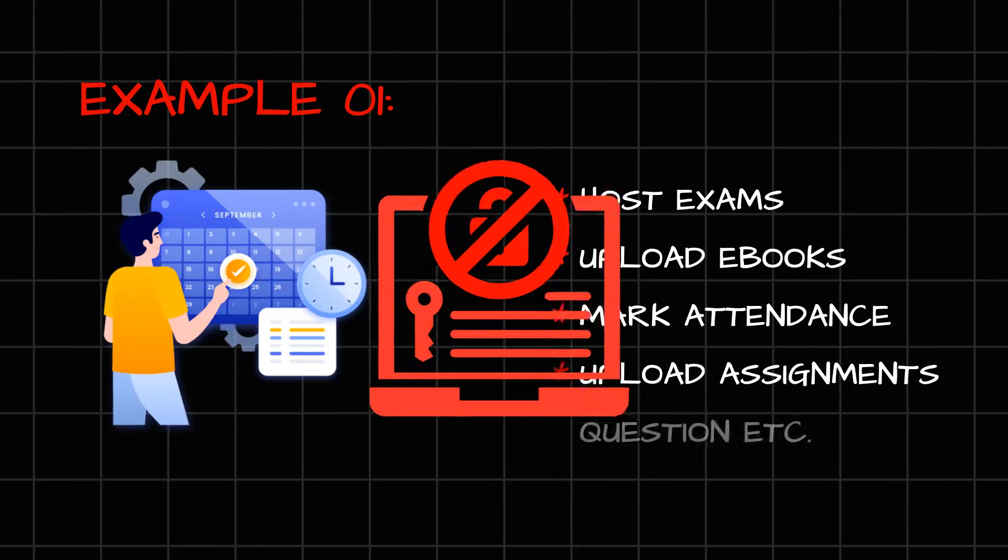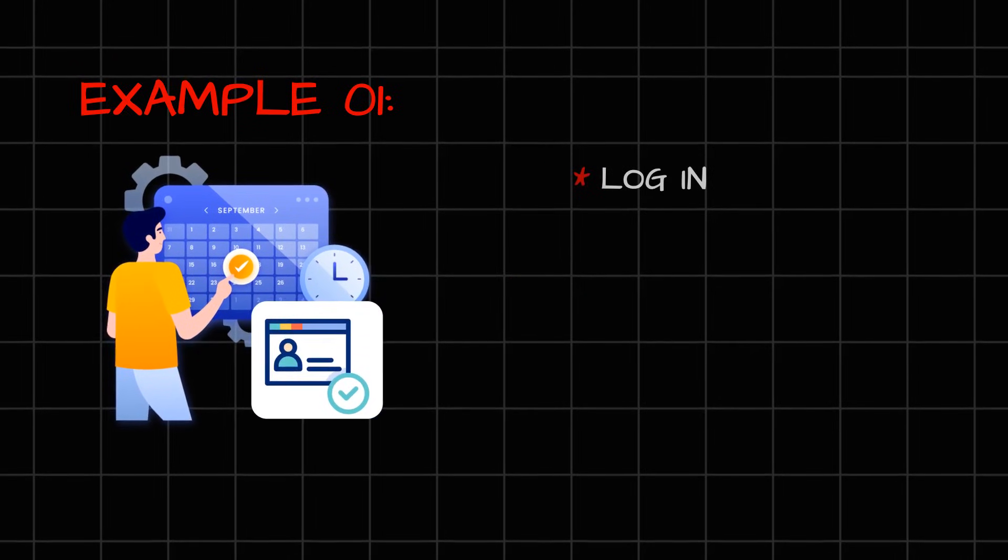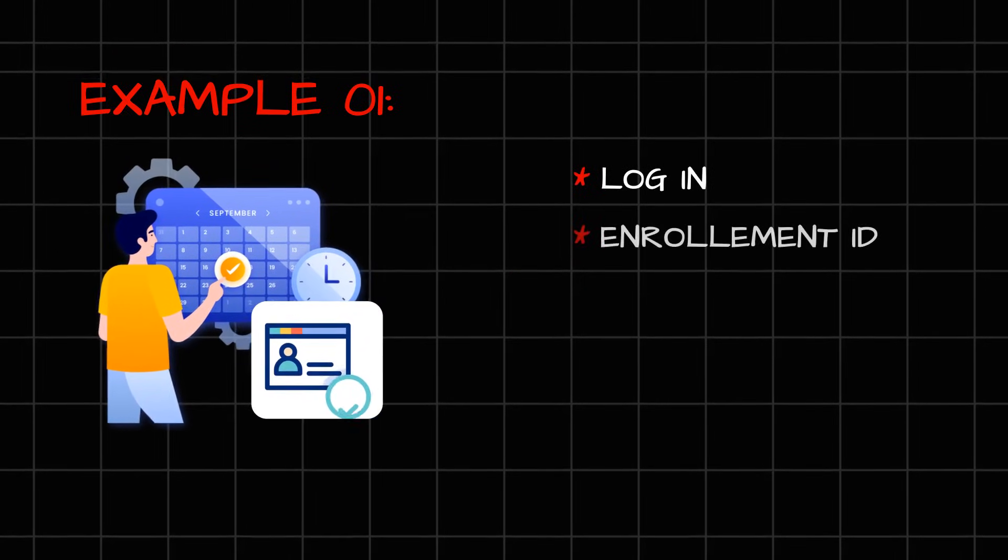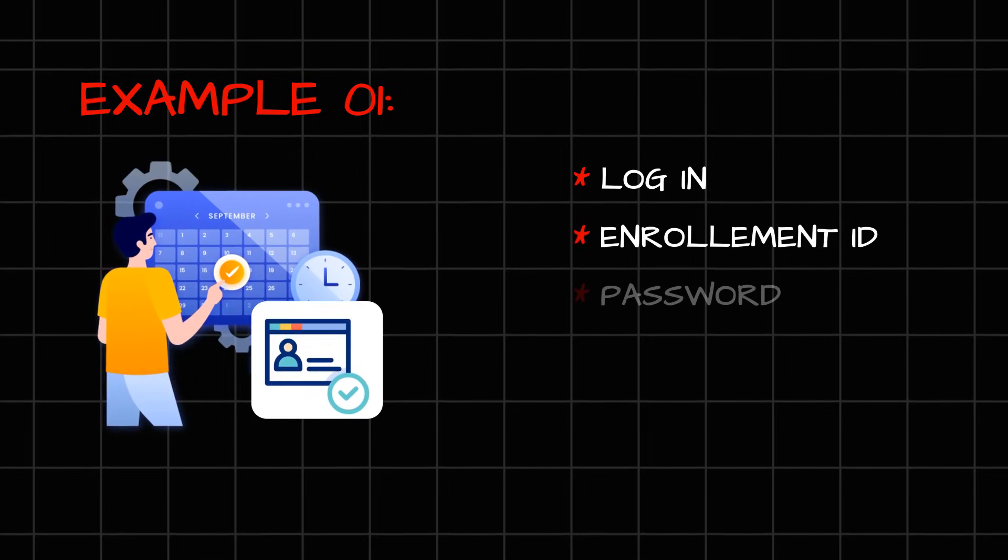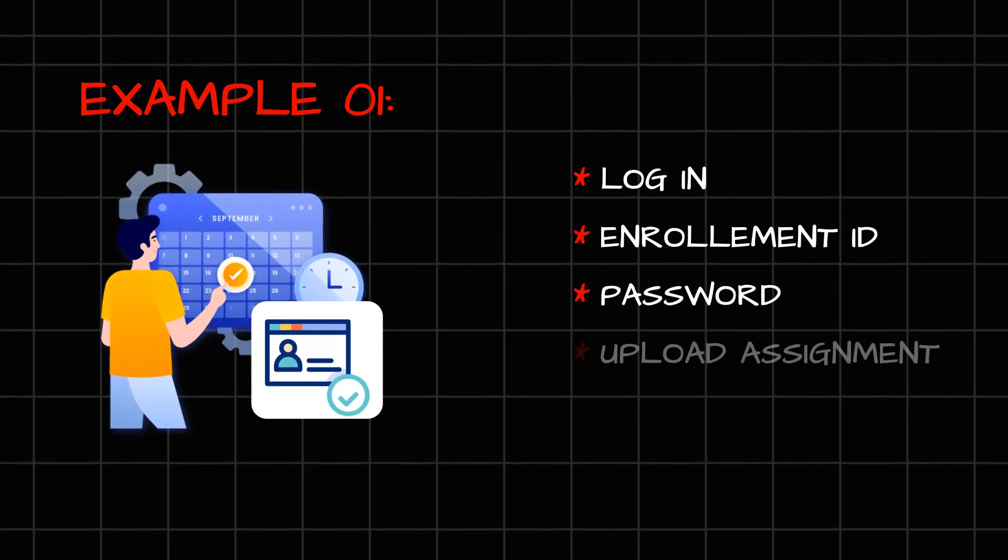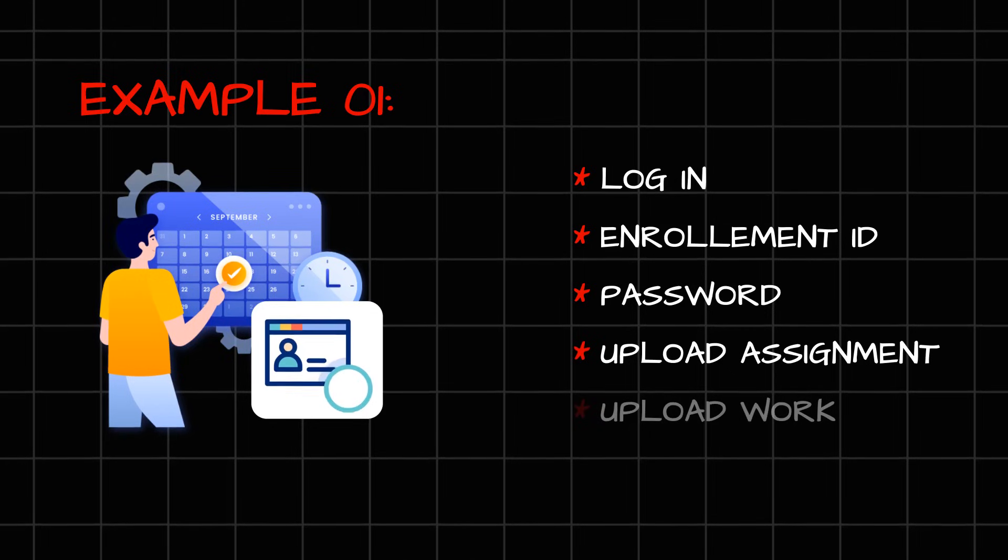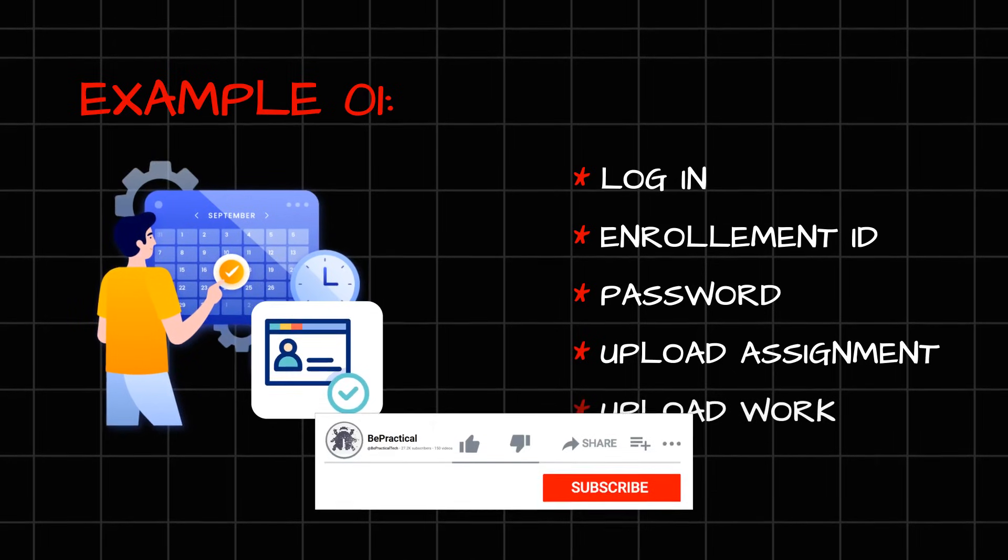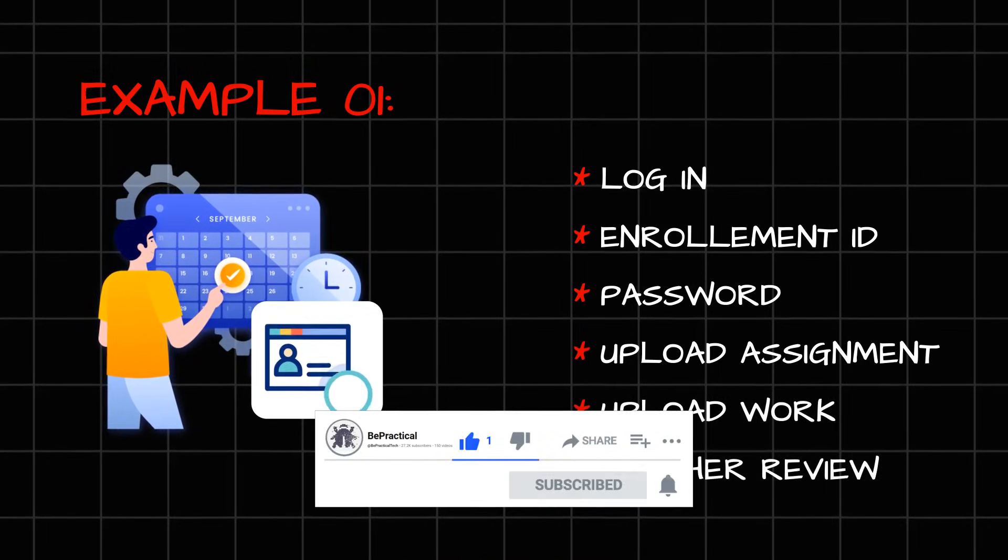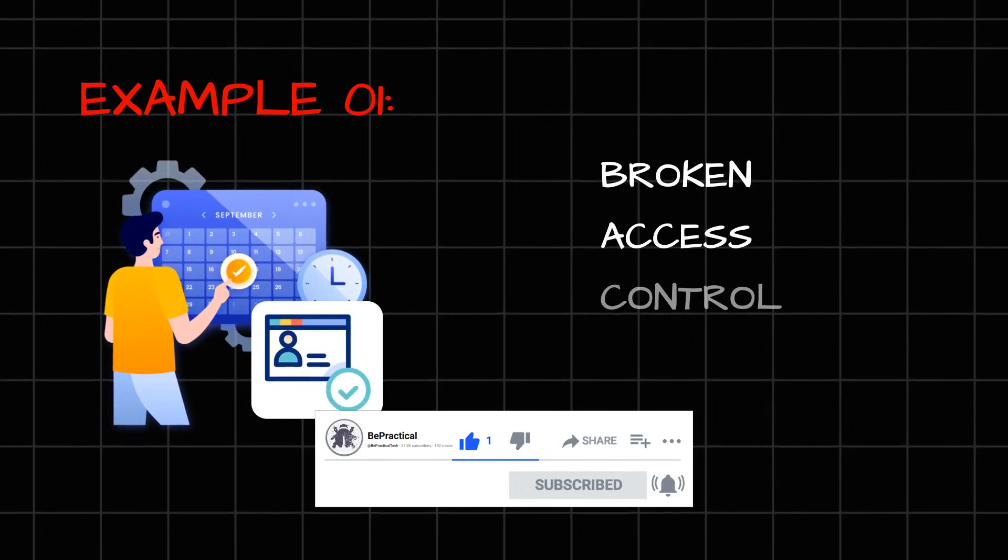Because ideally, the student should be only allowed to access whatever functionality has been given by the application in the default settings. So this is what you call a broken access control issue.